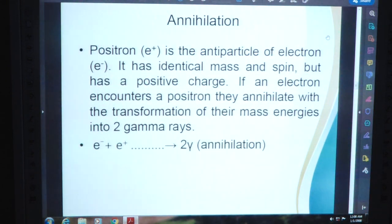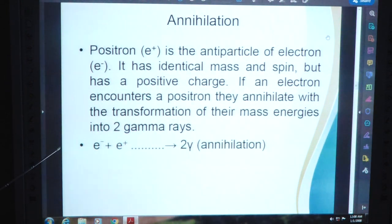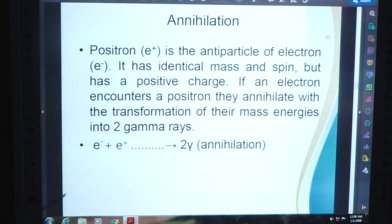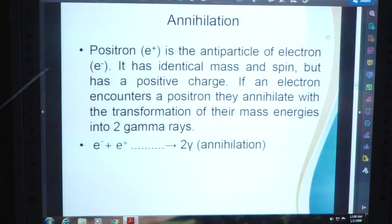Now, annihilation. Positron (E plus) is the antiparticle of electron (E minus); it has identical mass and spin but has a positive charge. If an electron encounters a positron, they annihilate with the transformation of their mass energy into two gamma rays. This is the famous annihilation reaction. When an electron collides with a positron, they annihilate and produce two gamma rays.